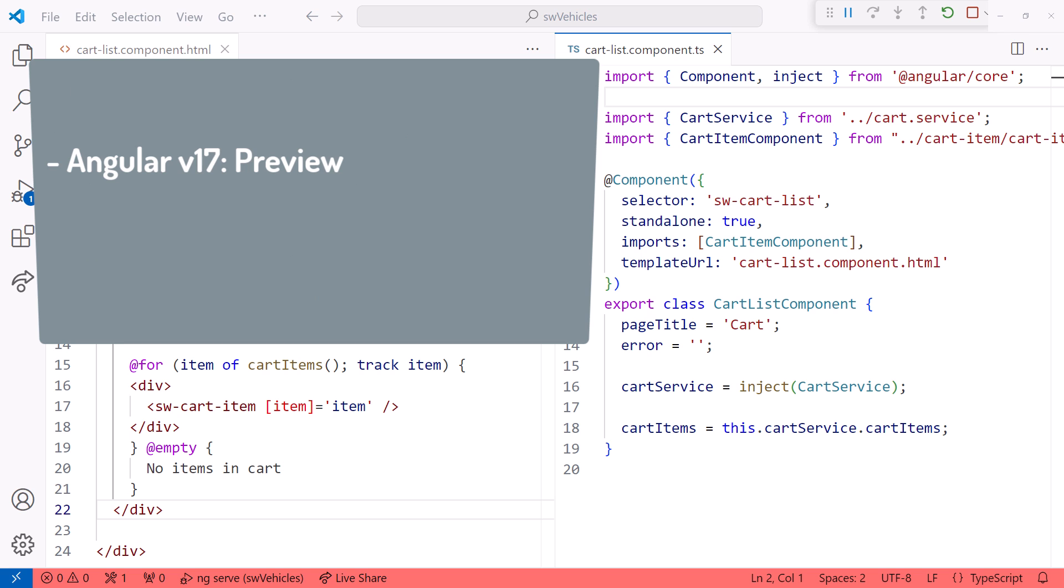This new control flow syntax is available in Angular 17 as a developer preview. It's expected to be a stable part of Angular version 18, coming out in spring of 2024.